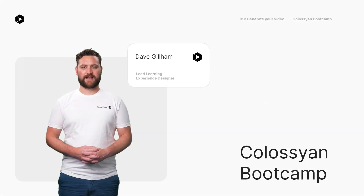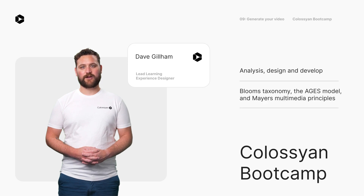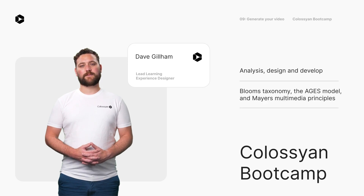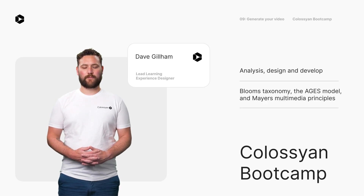Still with me — the finish line is in sight. At this point you've completed the analysis, design, and develop phases of the ADDIE process. You've implemented Bloom's taxonomy, the AGES model of learning, and Mayer's multimedia principles. You're doing well, but what about the final two steps: implement and evaluate?